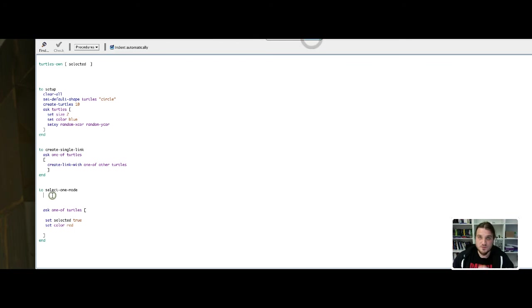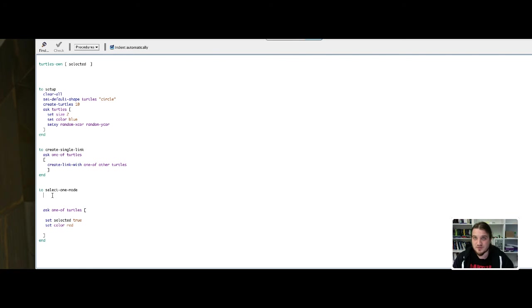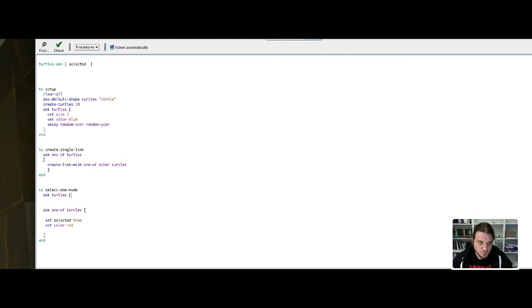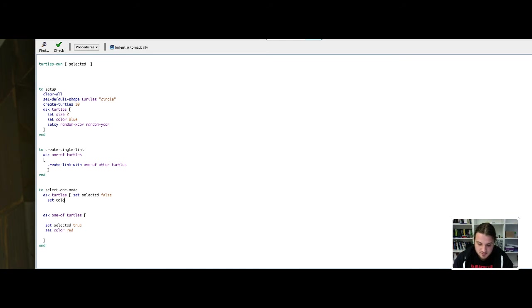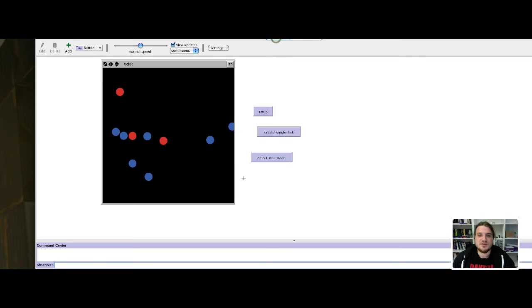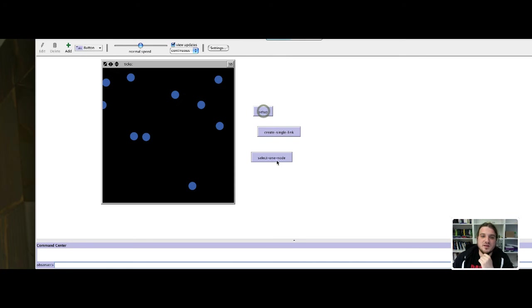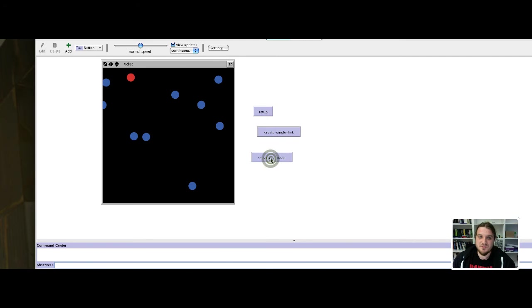Before selecting one of the nodes, I have to deselect the other nodes. I have to put the variable selected to false for every turtle. I ask every turtle, every node, to set the selected variable to false. And if they were red, I have to turn them back to blue. I have to set the color to be blue. I close the square bracket, go to the interface, and then I setup, I select one node. And if I click another time, there is only one selected turtle at the same time.